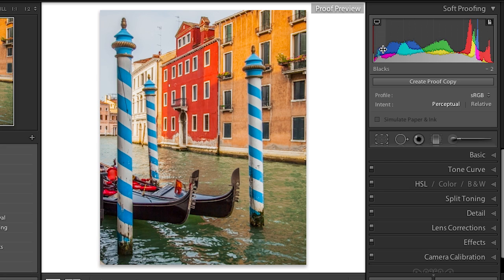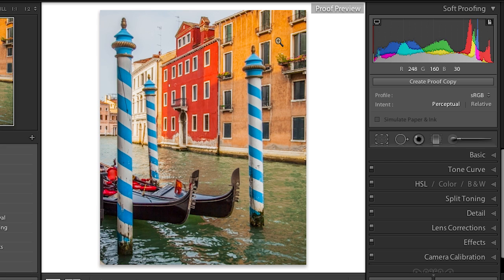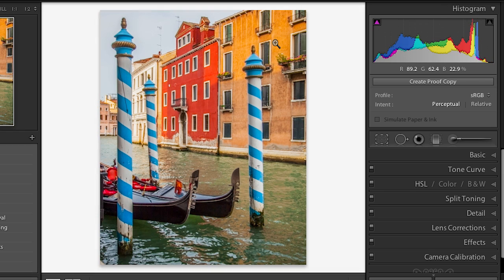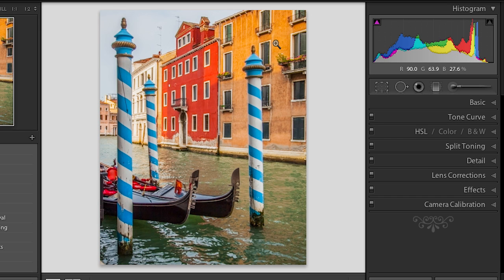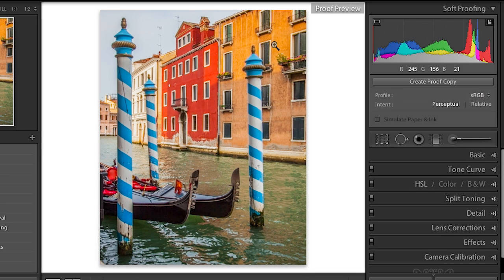You'll also notice that in the histogram, we have changed the values that appear underneath when you move your cursor into the image area. As soon as I position my cursor over this yellowy building, I'm getting specific R, G, and B numeric values. If I'm not in soft proofing, what I'm getting are percentages. The reason we can give you numeric values in soft proofing is because you have told Lightroom what your profile is going to be — basically your destination. In this case I've got it set to sRGB, but we'll change that in a minute to a printer profile.